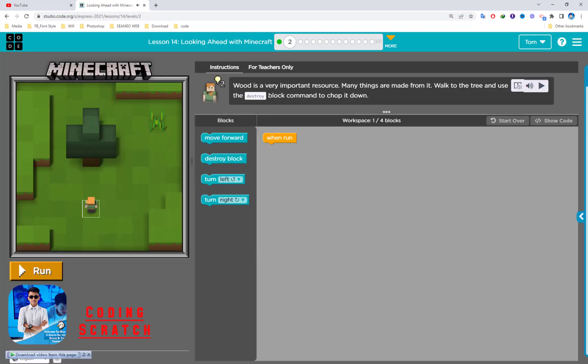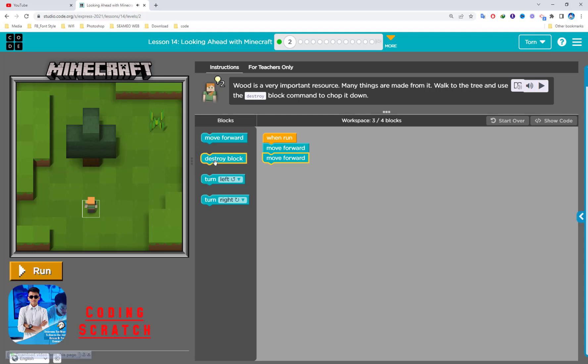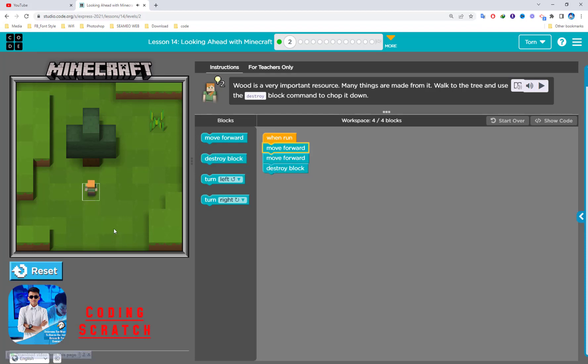That's all for this. It's just quite simple, just use the move forward. For this, wood is very important resource. Many things are made from it. Walk to the tree and use the destroy block command to chop it down. This is tree. You have to move forward one, two, and then use the destroy block. Chop it down.